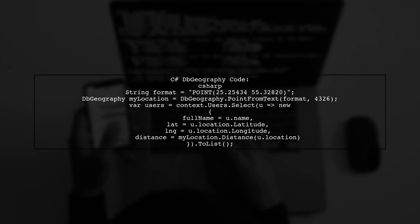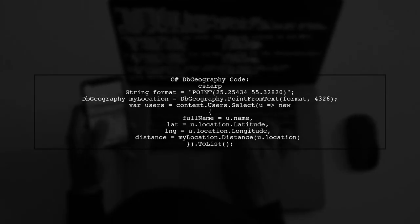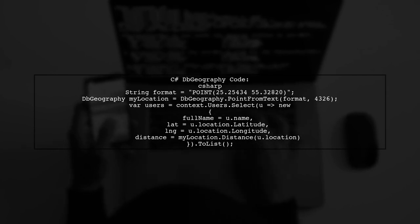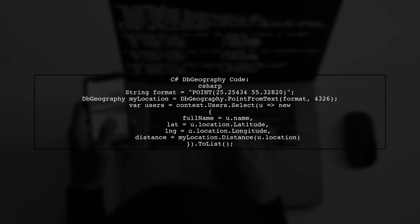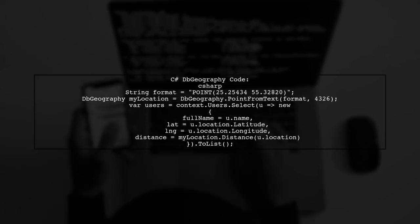Now let's look at the C Sharp code using DB Geography. This code creates a point and calculates the distance to another location. Here's the relevant code snippet.